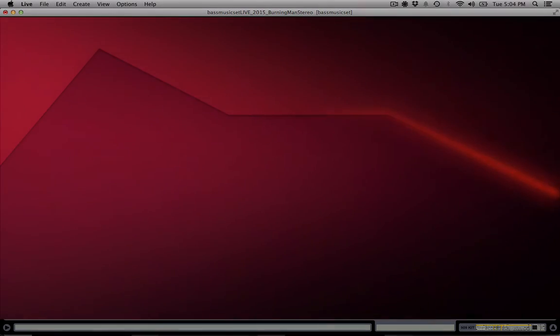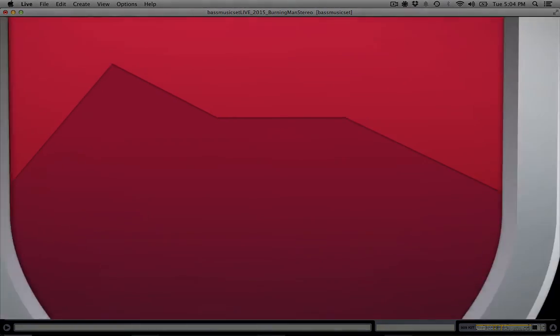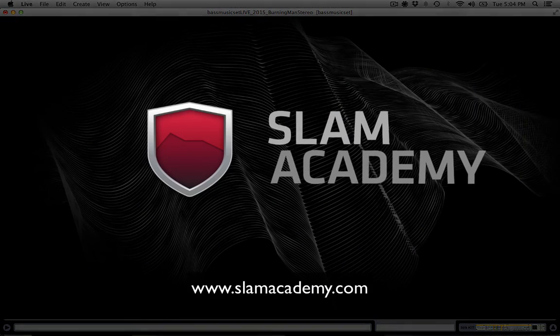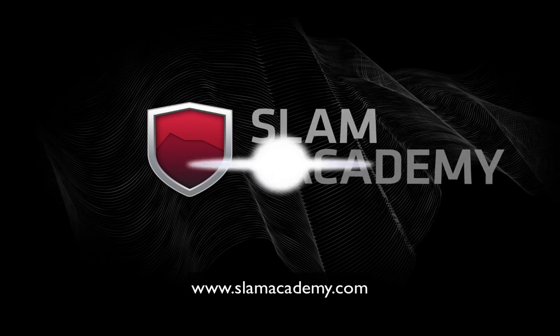This has been James Patrick, and I hope you check more of us out over at slamacademy.com. We've got online classes in Ableton, sound design, and plenty of other fun topics.